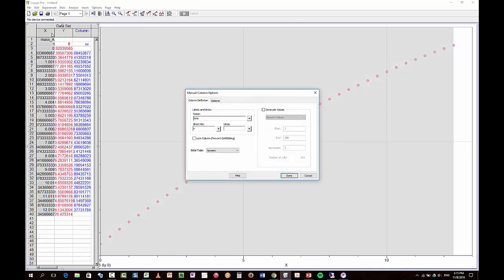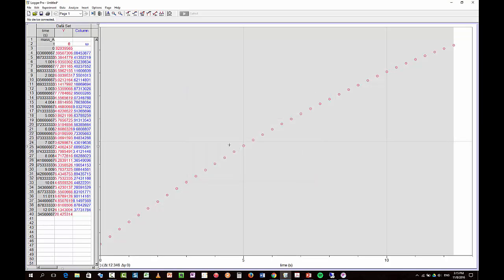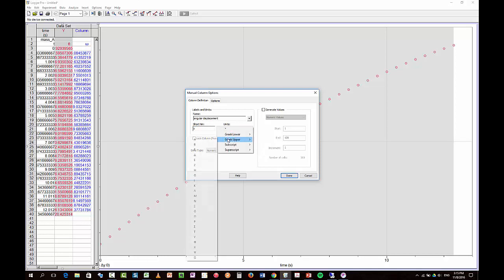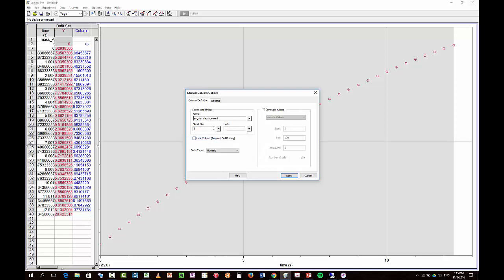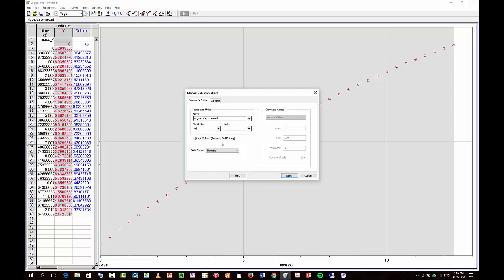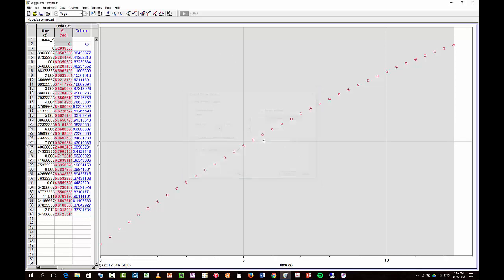This is time, t, and seconds. Y is angular... Oops. Angular displacement. And that is in... The short name of that is... Not beta. It is... What is it? Theta. And the units are rad. Done.